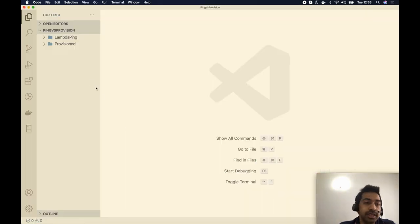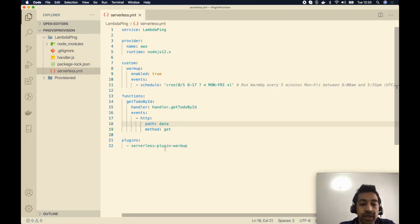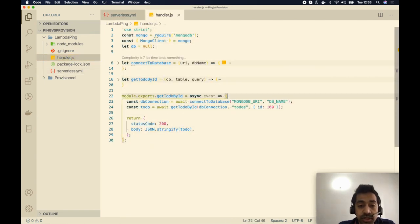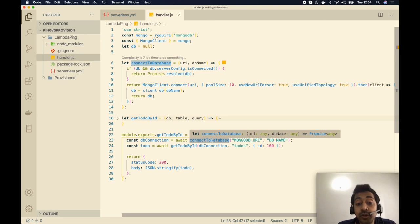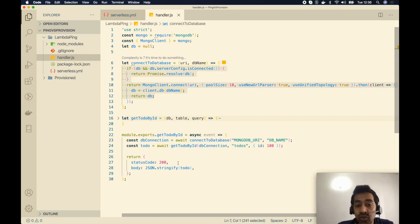Let me show how to configure both solutions using the Serverless Framework. I've created two services: one called lambda-ping and one called provision. In the lambda-ping serverless.yml, under the functions section, we have the getToDoById function. The code inside the handler is executed on warm starts, while code outside the handler — like the database connection — runs at initialization.